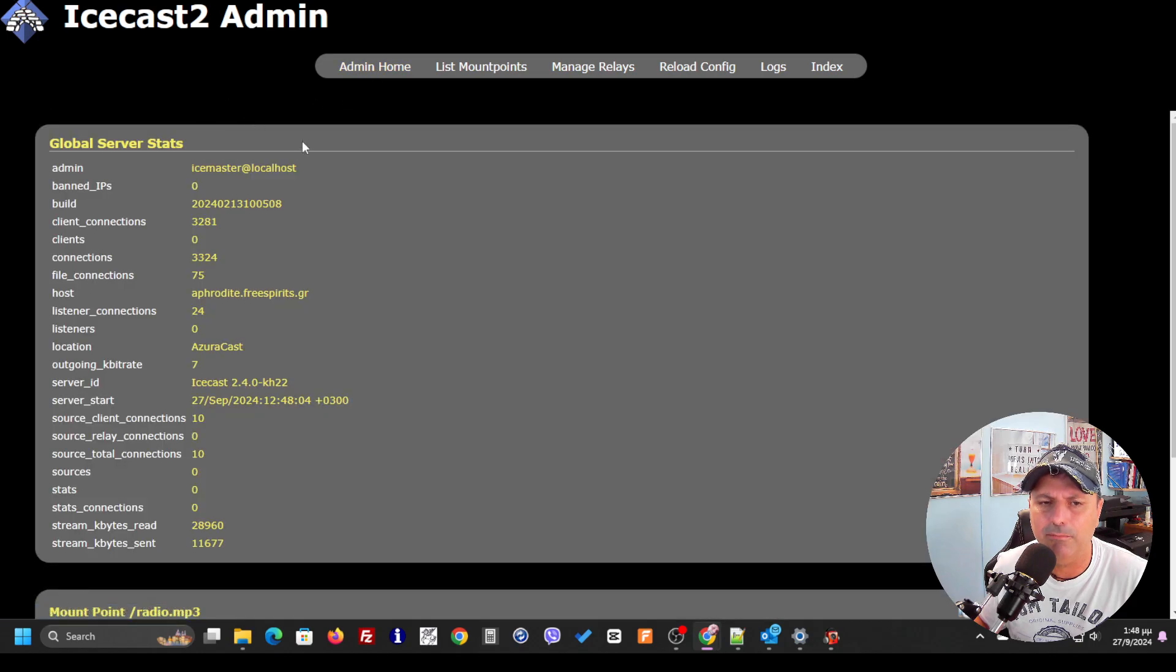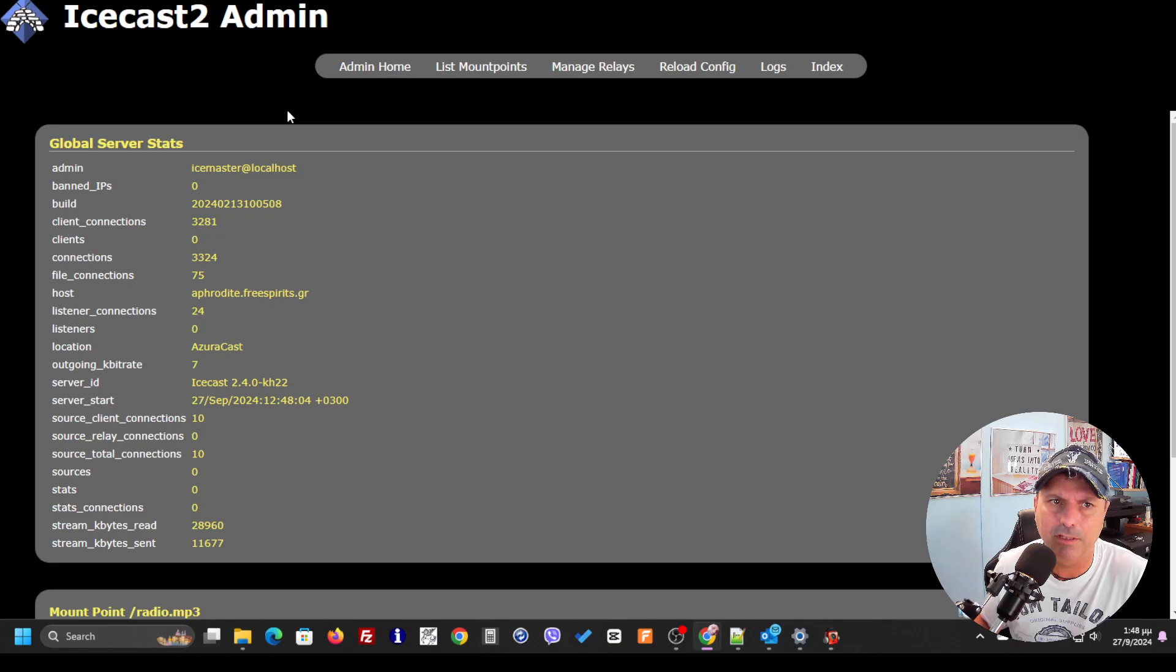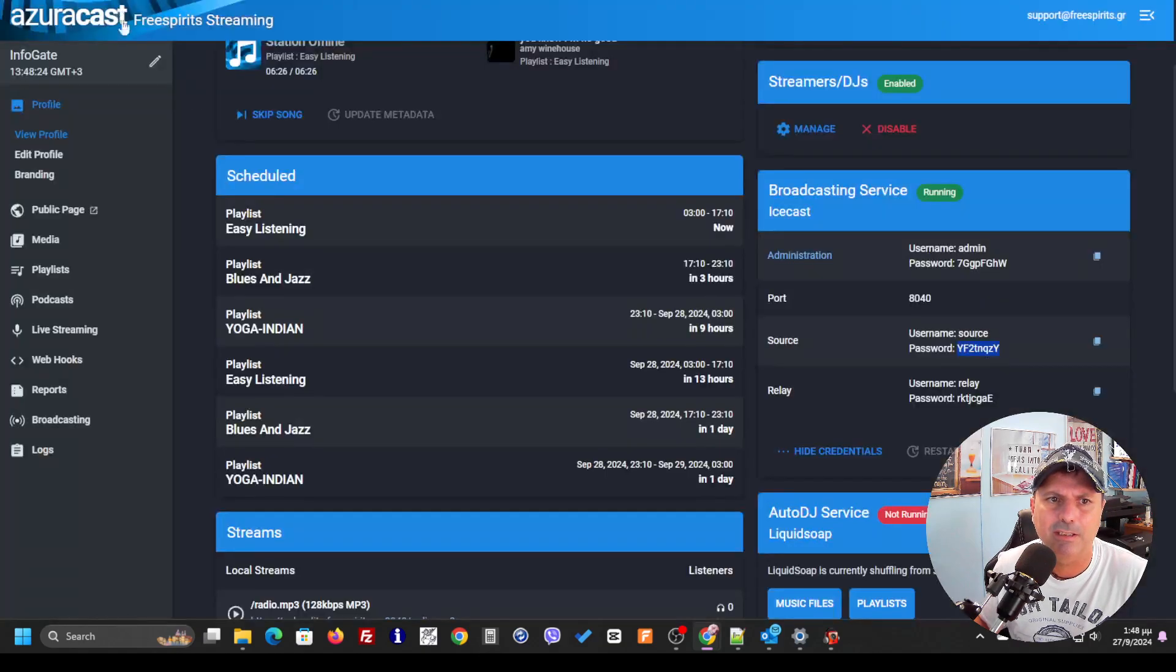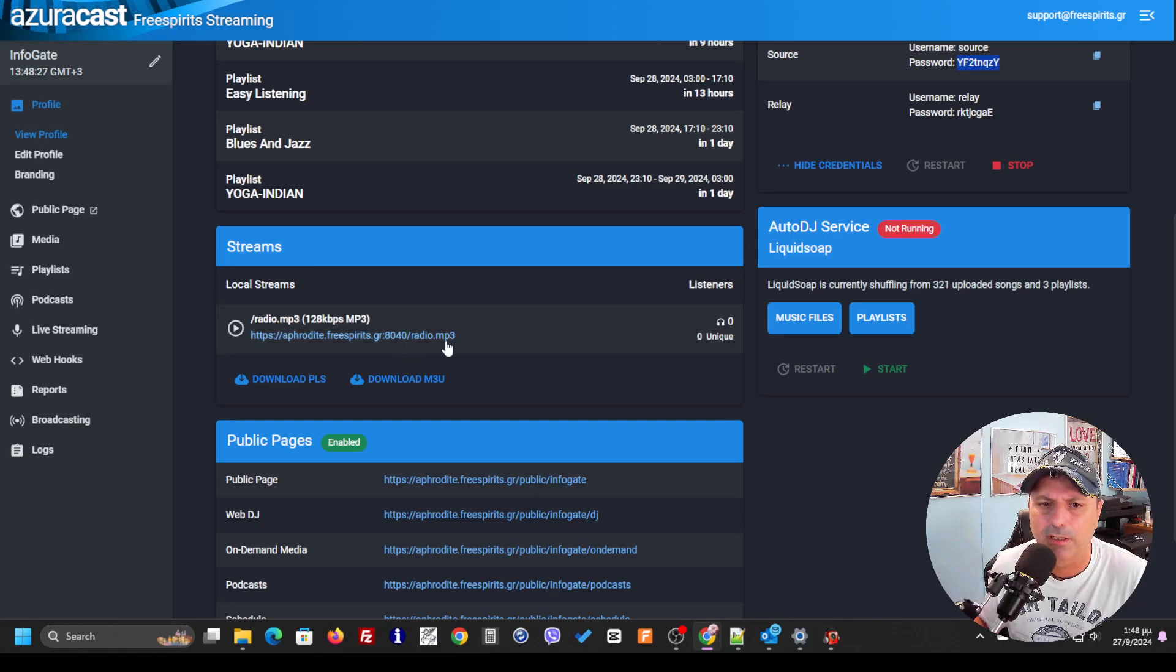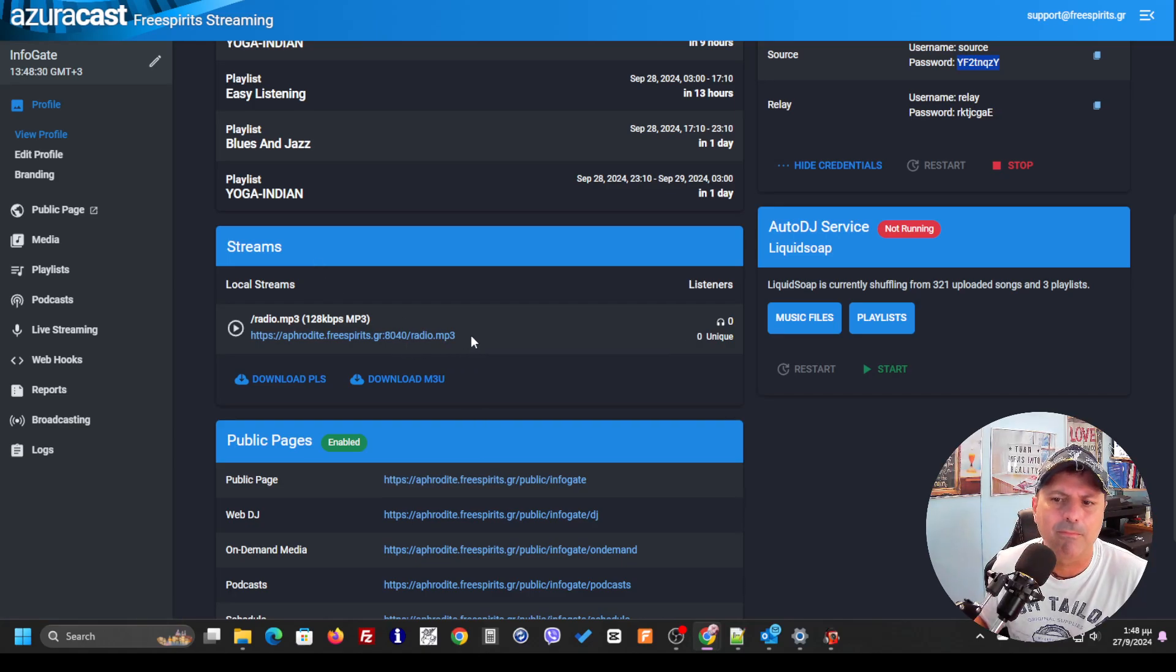The only problem is going to be that some of the Azuracast options are not going to work normally because they expect that the mount point is going to be radio.mp3. It's something that you can see over here. The streams expect it to be radio.mp3.